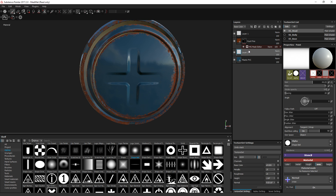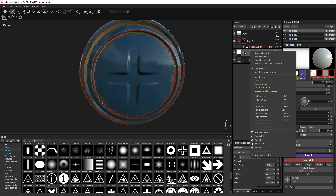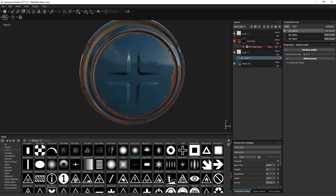What is an anchor point? It's something you can access by right-clicking on a layer — whether on the mask or on the material directly. At the bottom you can click 'Add Anchor Point' and give it a name. Here I just created a reference to this point, which means that the content painted here can be accessed almost anywhere in the software.